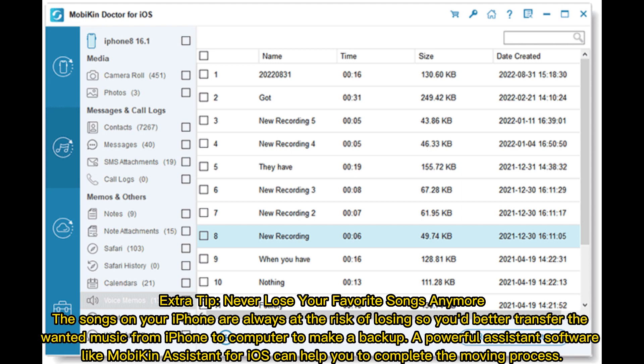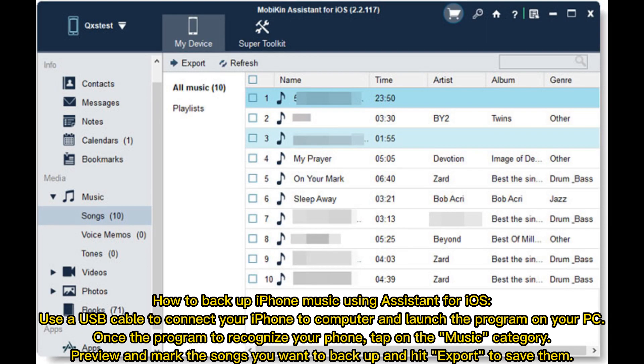Extra Tip — Never lose your favorite songs again. The songs on your iPhone are always at risk of being lost, so it's better to transfer and back them up. A powerful assistant software like Mobicon Assistant for iOS can help you complete the process. Use a USB cable to connect your iPhone to your computer and launch the program. Once the program recognizes your phone, tap on the Music category, preview and mark the songs you want to back up, and hit Export to save them.